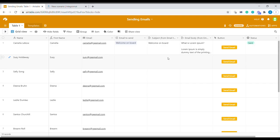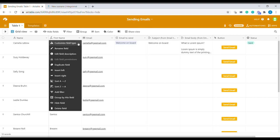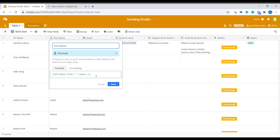First let me explain the setup of Airtable base for this project. The first column is the name of the person. The second column is a first name that I'm actually extracting using Airtable formula. The formula is following.